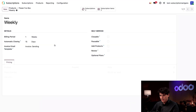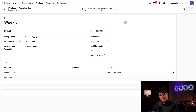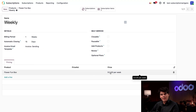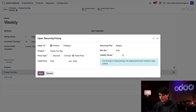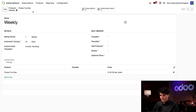Now we're going to hit Save and then reopen it. Would you look at that — the Pricing tab over here already has our Flower Fun Box. But you'll see that the price starts at $0 per week. Can't run a successful business with no income. Let's set the recurring price to $30. $30 per week sounds good for old flowers.